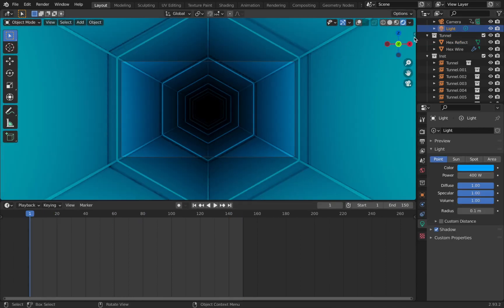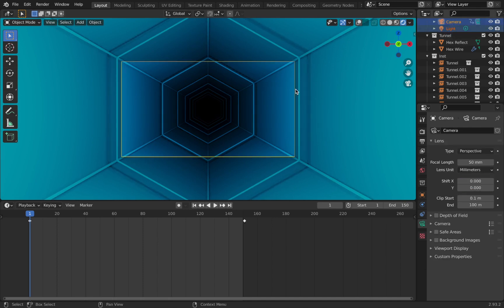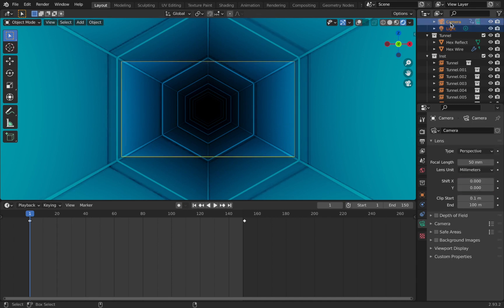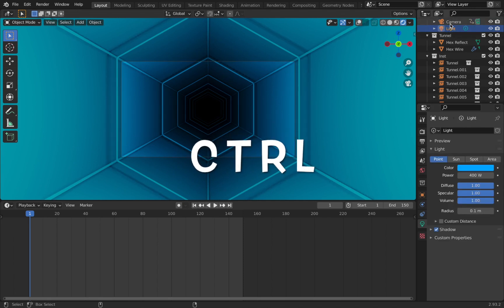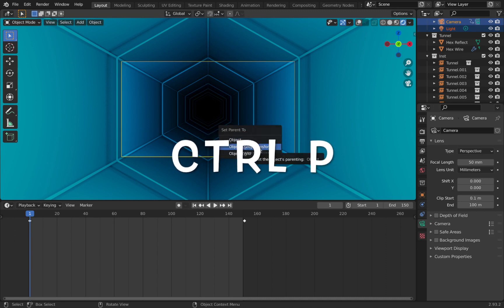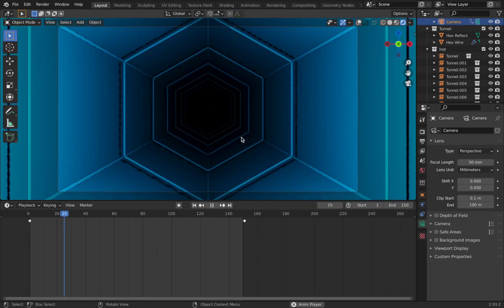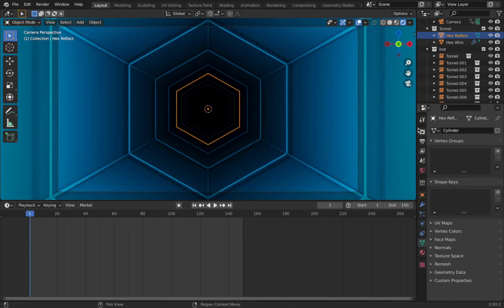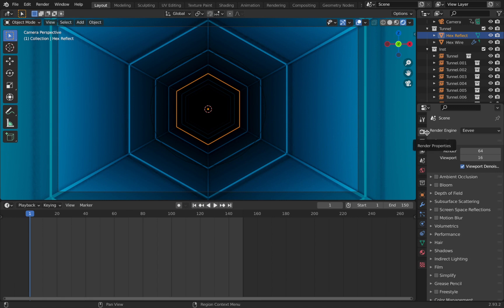To fix the lighting loop, parent the light to the camera. Click on your light, then Shift-click your camera, hit Ctrl+P and select 'Set Parent to Object — Keep Transform'. Now when you hit play, the light follows the camera through the tunnel. Next, select hex reflect and go to scene settings — we're using Eevee as the render engine, so make sure that's set. Enable ambient occlusion, bloom, screen space reflections, and motion blur.